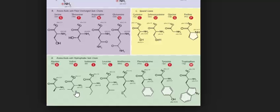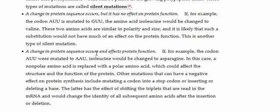And so it's likely that such a substitution would not have much impact on the protein function. Here are the line structures of valine and isoleucine, and we see that the nonpolar side chains of these two amino acids are nonpolar and similar in size.